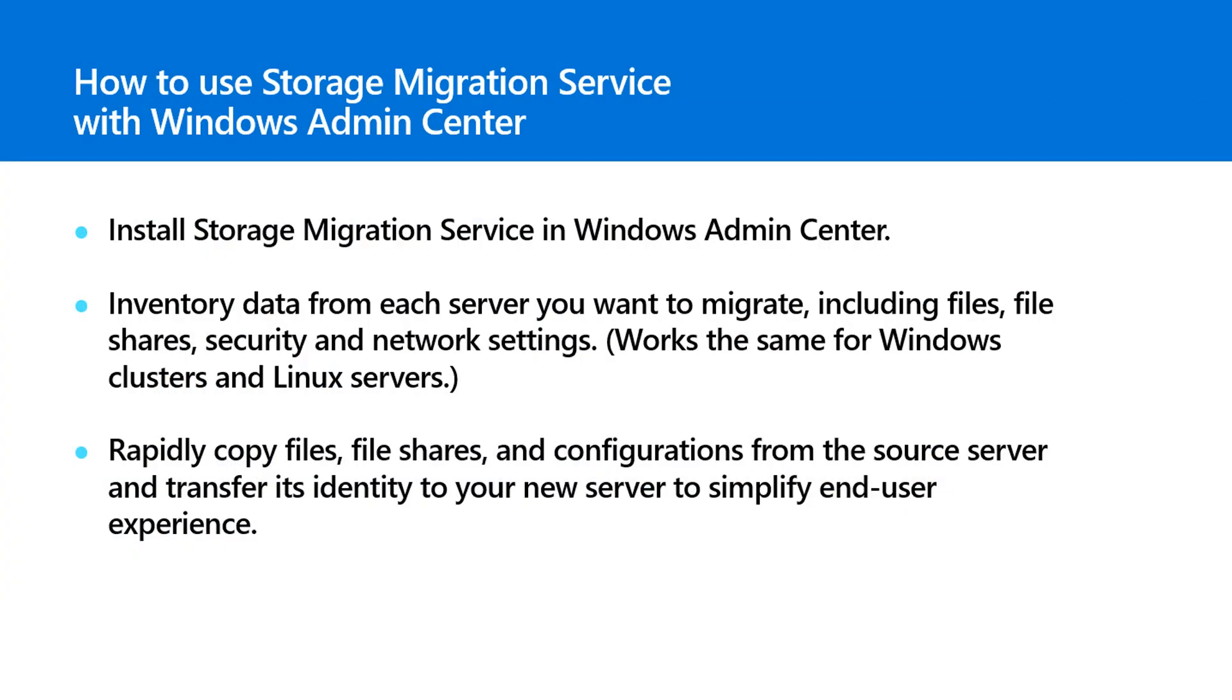Storage Migration Service makes it easy to migrate one or more servers to newer hardware or virtual machines. Hi, I'm Jeff Woolsey and this is one in a series of videos that shows you what's new in Windows Admin Center.